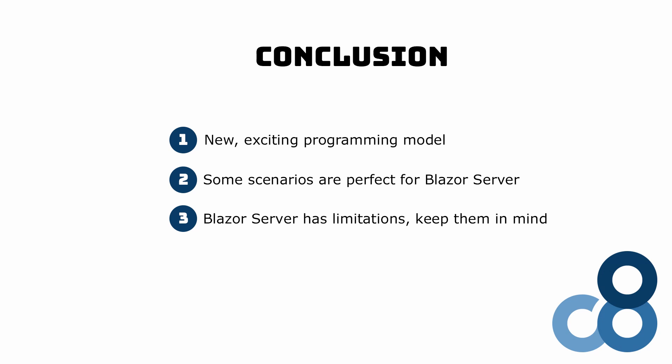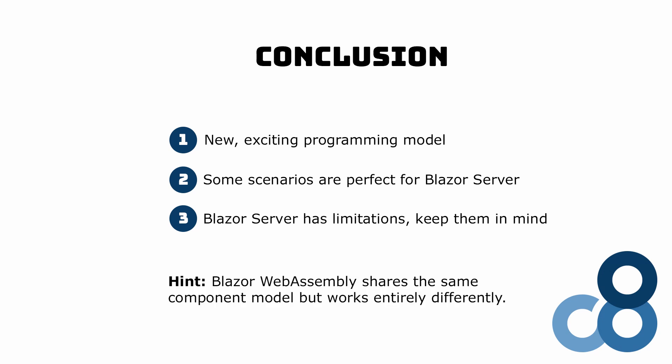Luckily, Blazor offers another rendering model called Blazor WebAssembly. Blazor WebAssembly shares the same component model but works entirely differently. But we'll save that for another video.